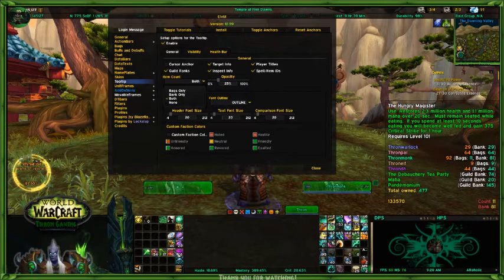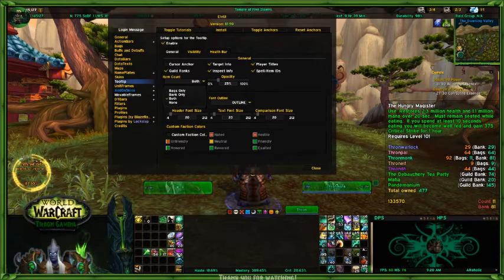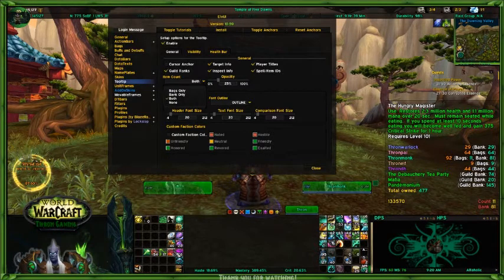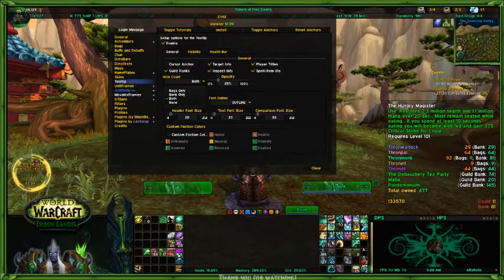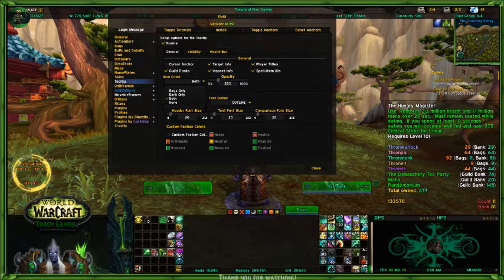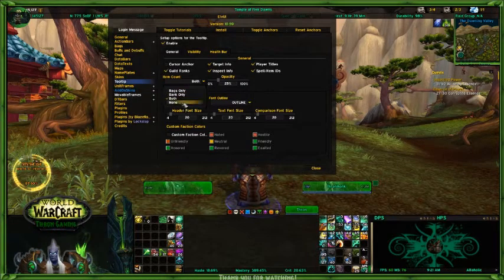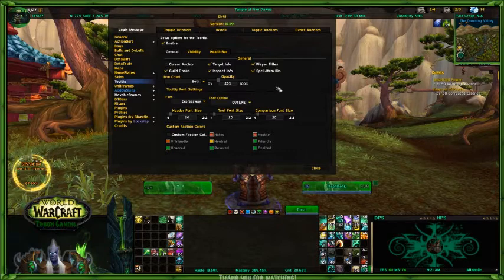Where it shows the rest of the counts — Thrawn Warlock, Thrawn Pal, Thrawn Monk, Thrawn Elf — that's a different add-on that puts that in there and gives me the total count. That's Altaholic — it shows on my tooltip. But you can decide on your tooltip whether you want to see it just in your bag, your bank, or none. It's totally up to you.